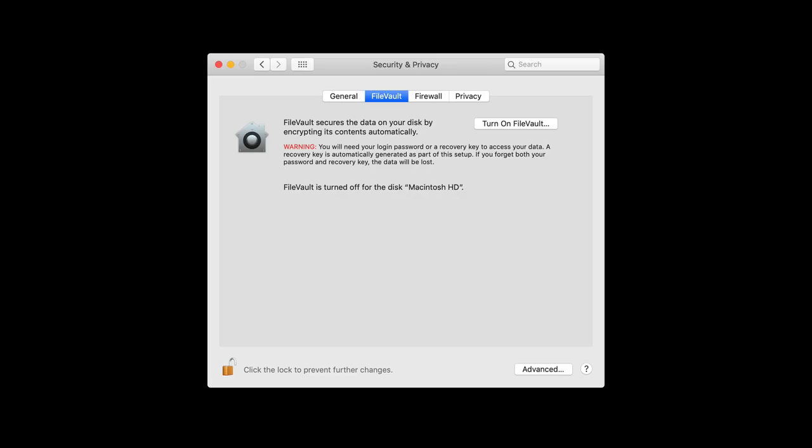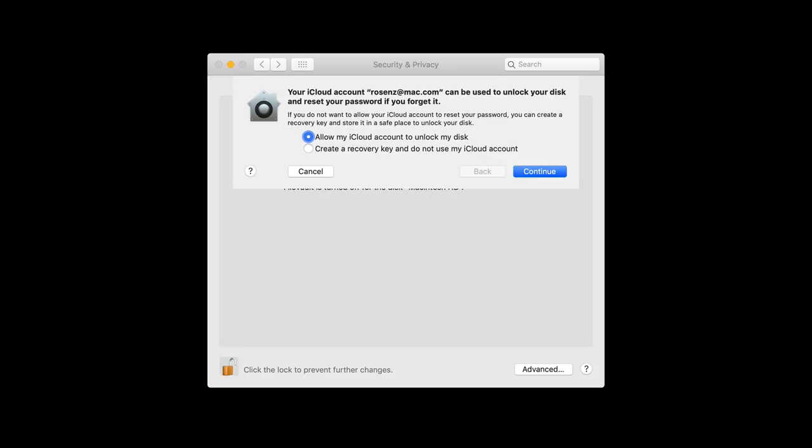To turn on FileVault it's actually pretty easy. You go to System Preferences, then Security and Privacy, then FileVault. There's a Turn On FileVault button. You'll probably need to click the little padlock at the bottom left to authenticate before you can actually turn on FileVault. Once you do that, you turn on FileVault and you get two options.